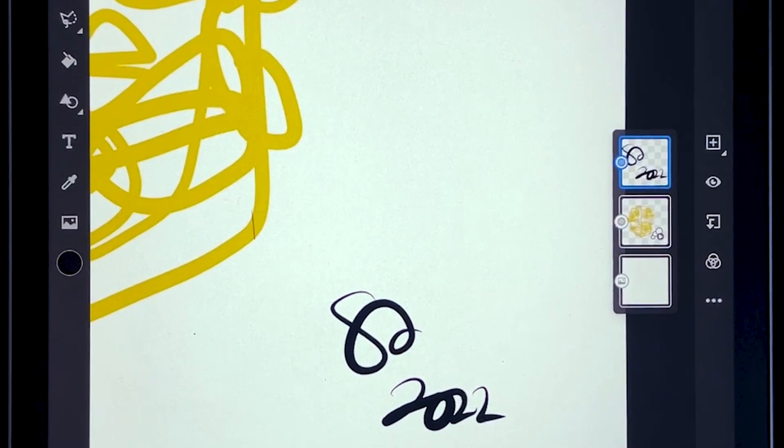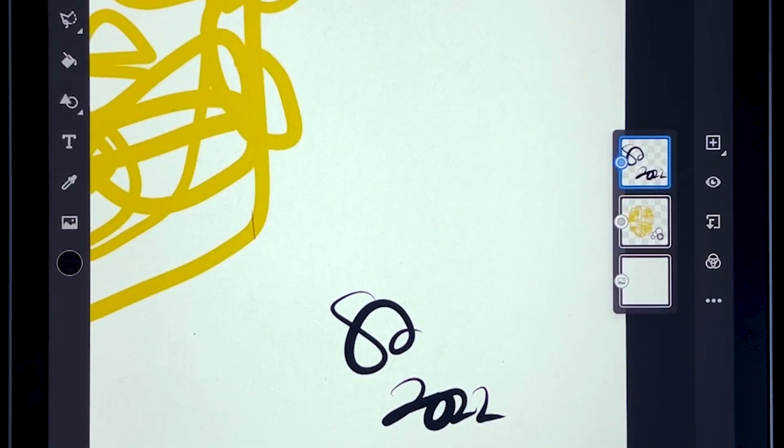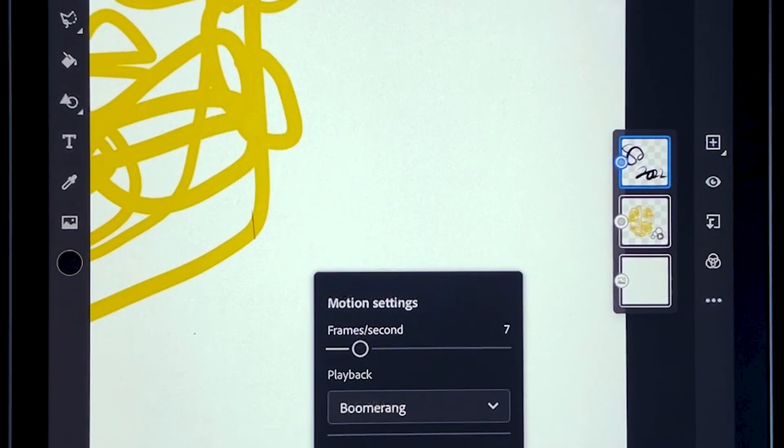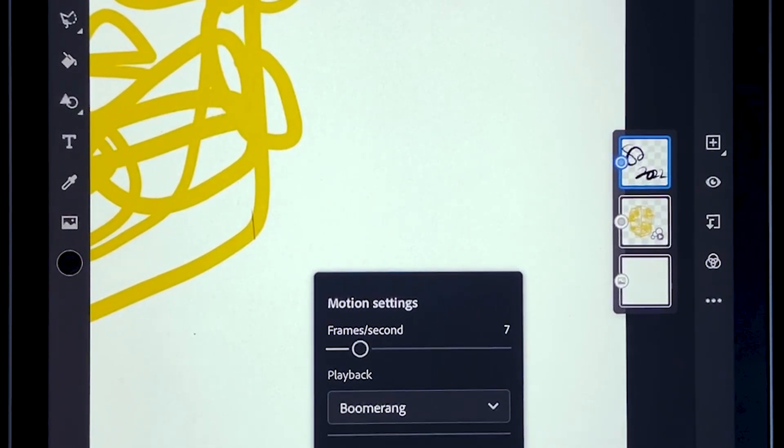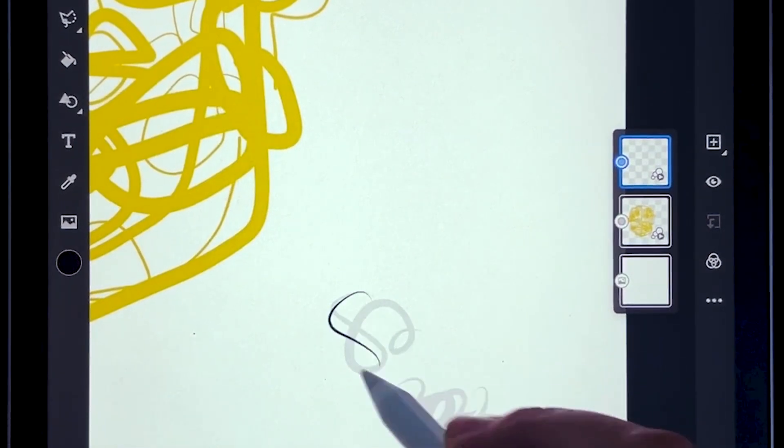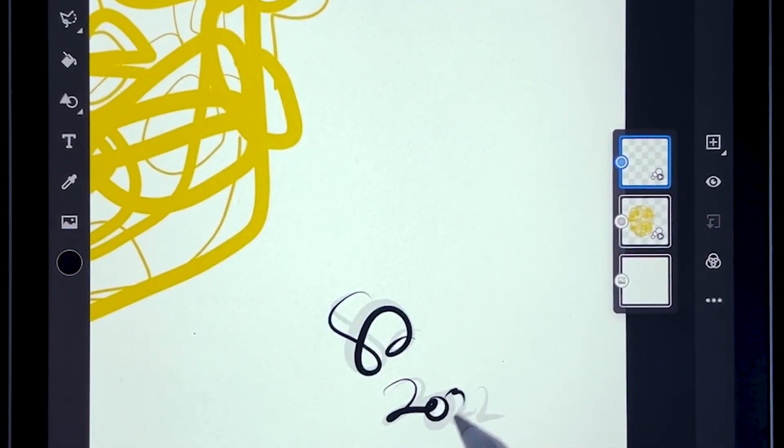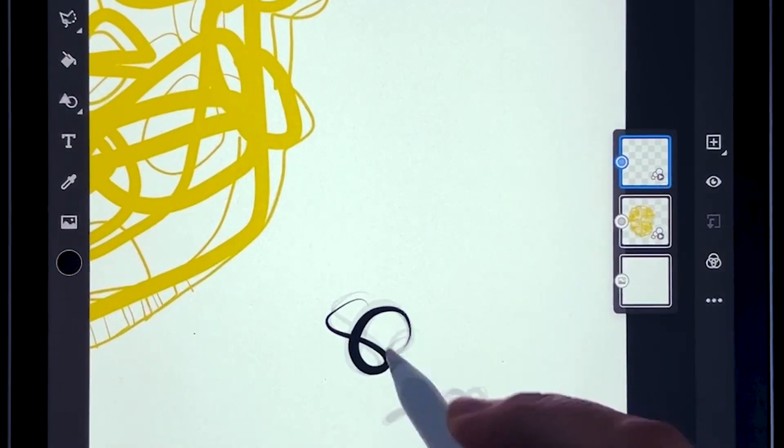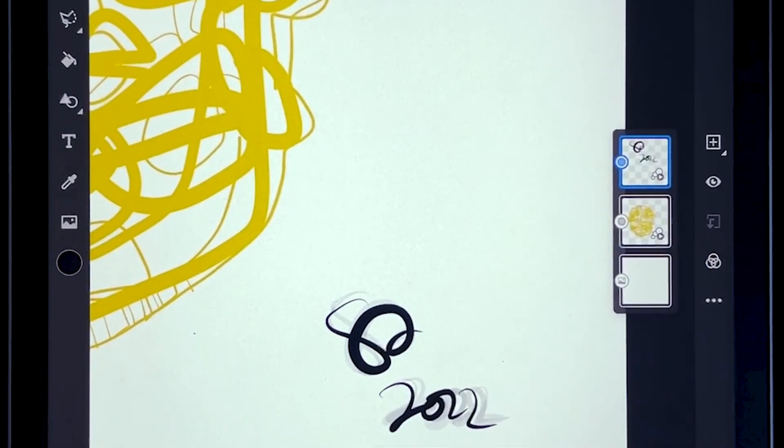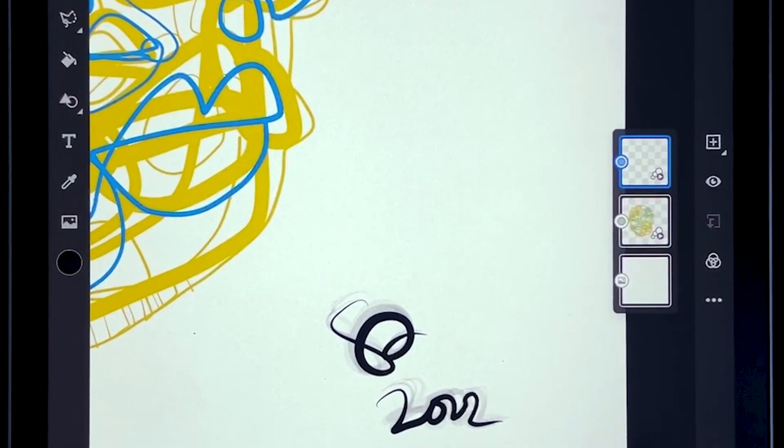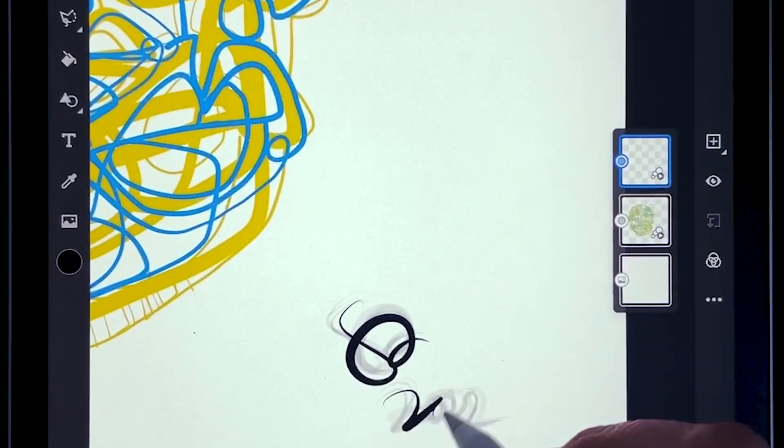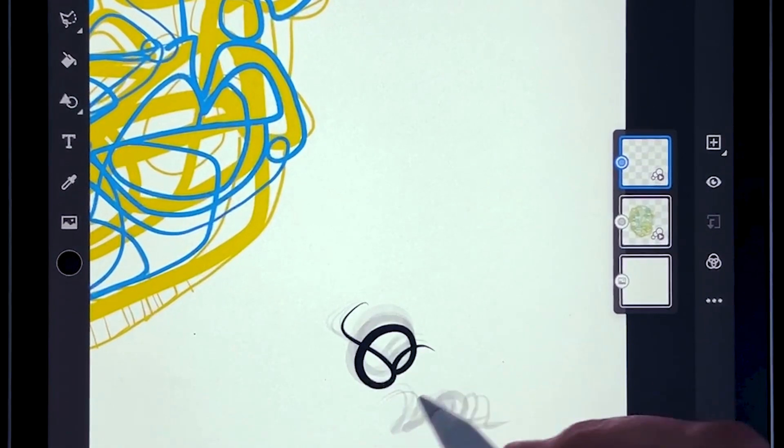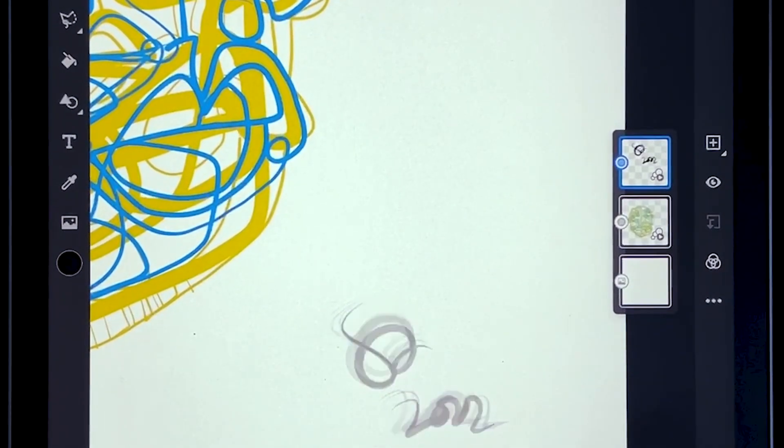And then I'll go down here and instead of duplicating the layer or the frame, I've got my onion skin on. I've got my opacity down. I'm going to make a new frame and trace my signature over that. I'm not used to writing 2022. I'll do that a few times.